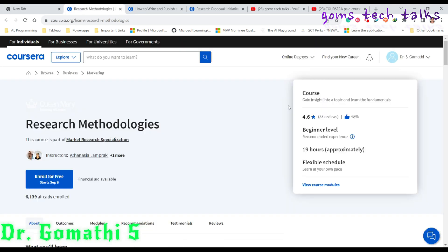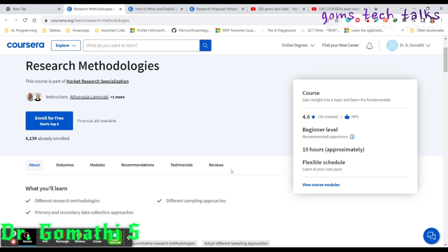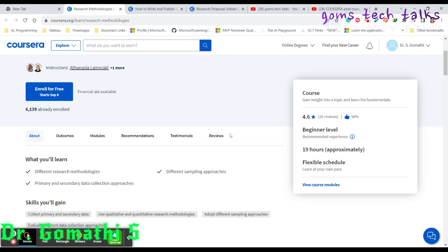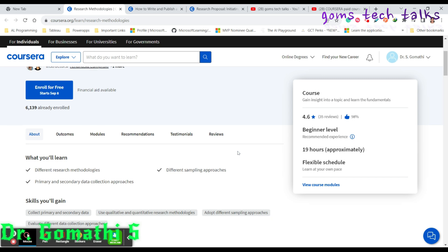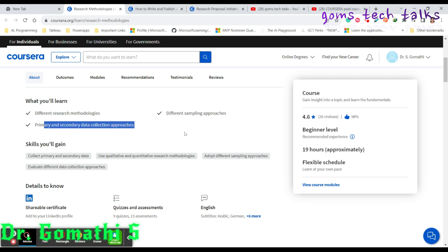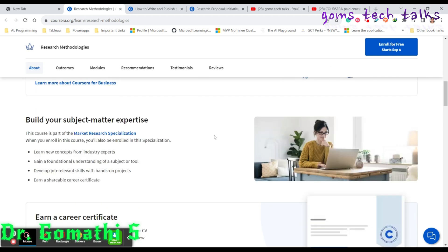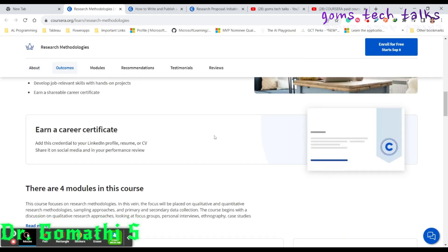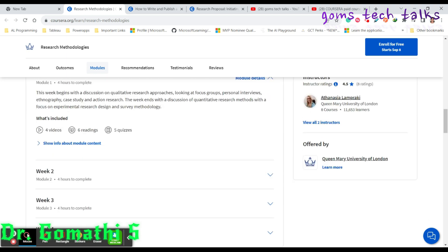The very first course which you are going to see is Research Methodologies. You can see that this is a research methodology course, part of market research specialization. If you just scroll down, you can see the complete information about this particular course and week wise modules as well.